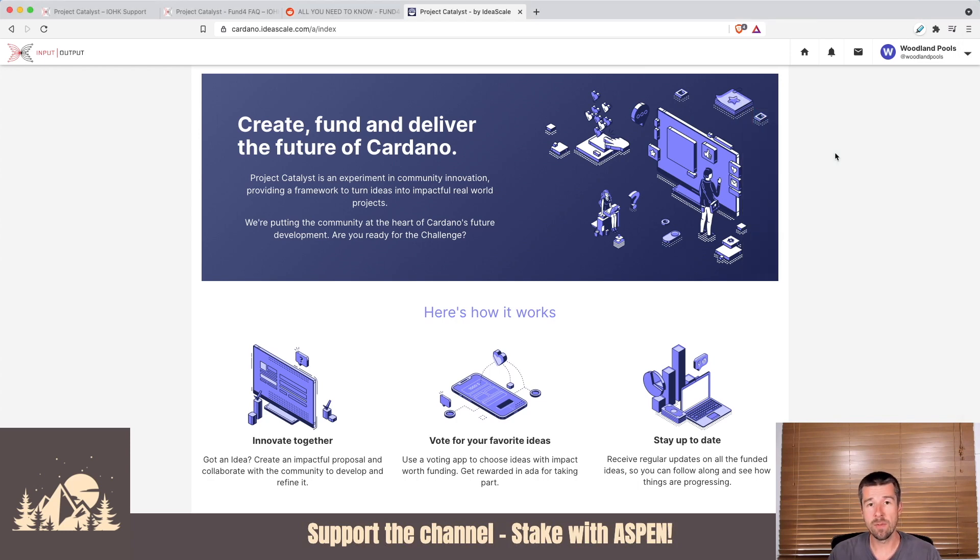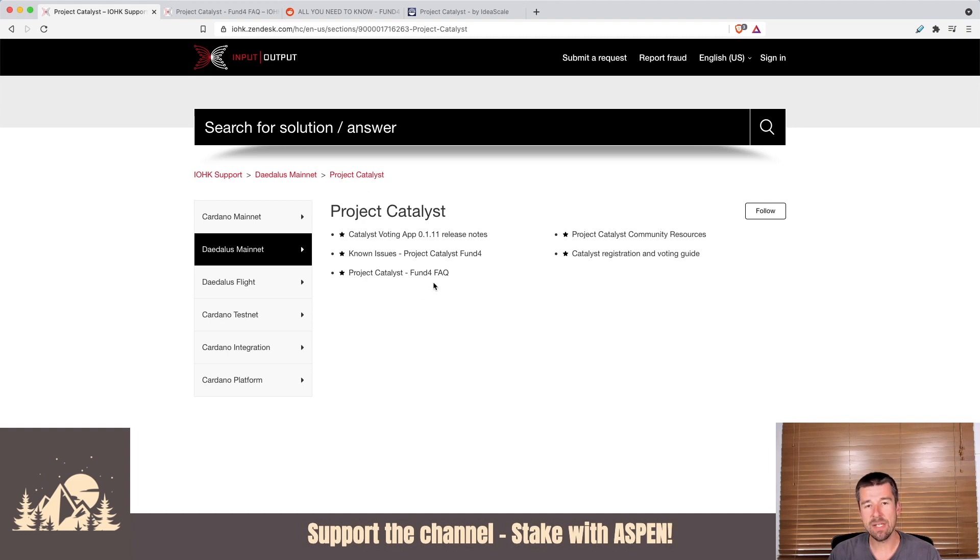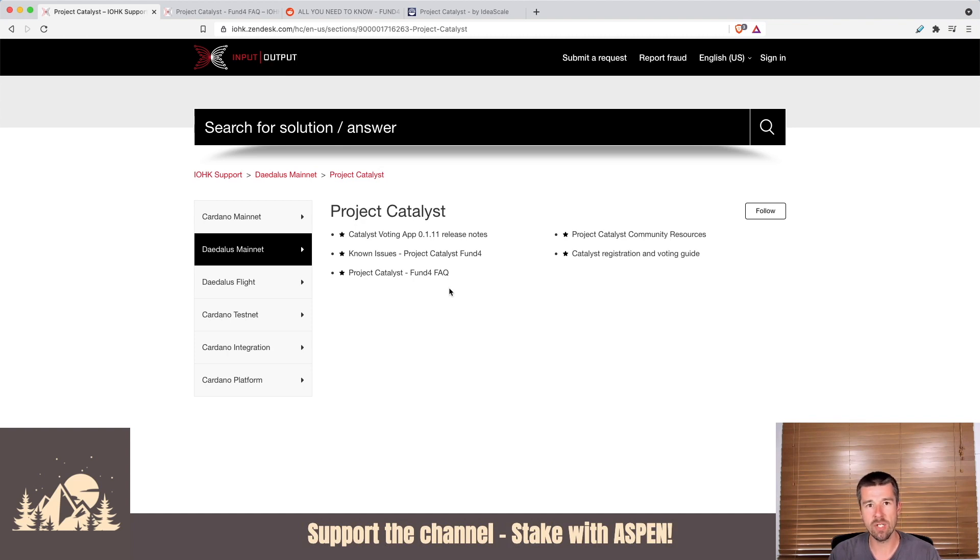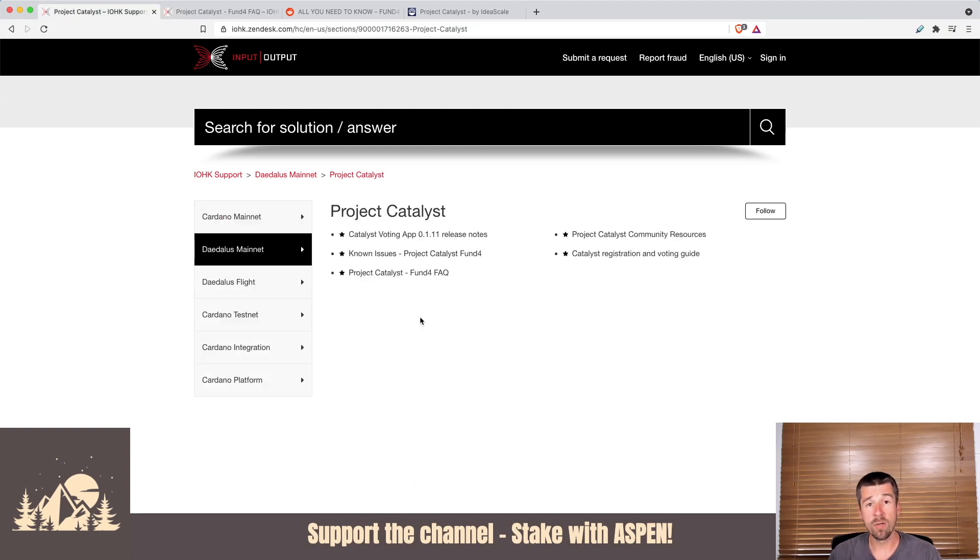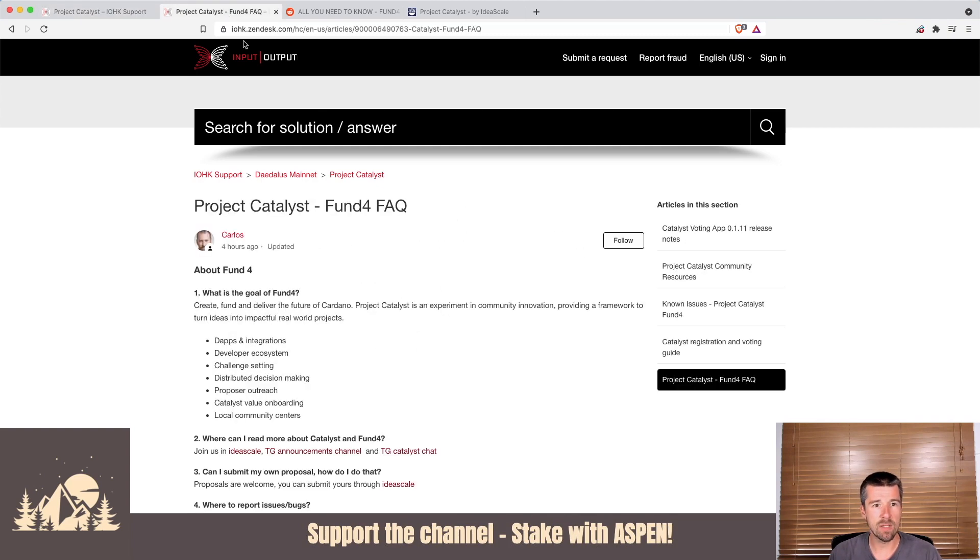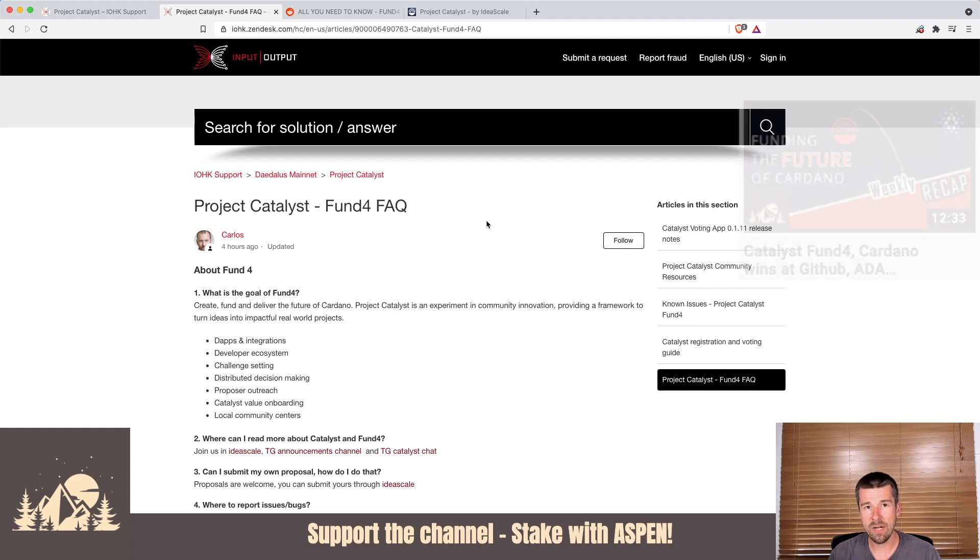As previously mentioned, we're filming this during Catalyst Fund 4, but if you're watching this sometime in the future, you can come to the IOHK support site, go to Project Catalyst, and check out the FAQ for the fund that you're in for more information on how to get installed and any specific information about the fund. We'll open up the Fund 4 FAQ and put a link to both this main Project Catalyst section and the FAQ for Fund 4 in the description below. Additionally, if you'd like more information about what Project Catalyst is and how the voting works, check out our previous weekly recap where we dove into it in more detail.